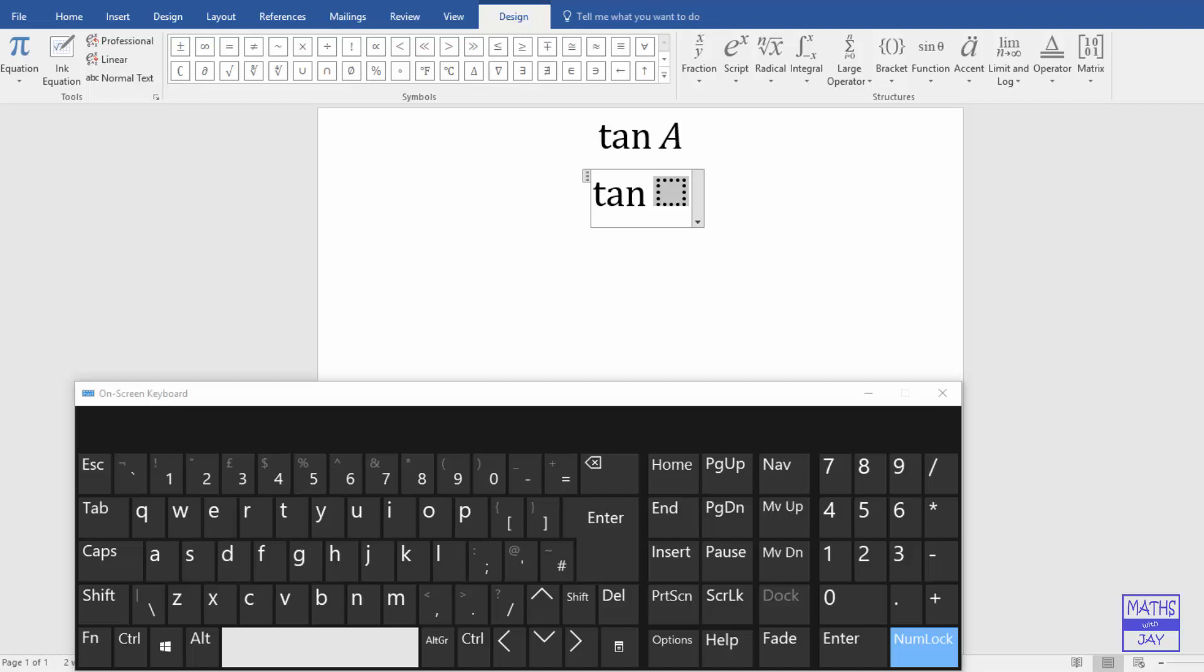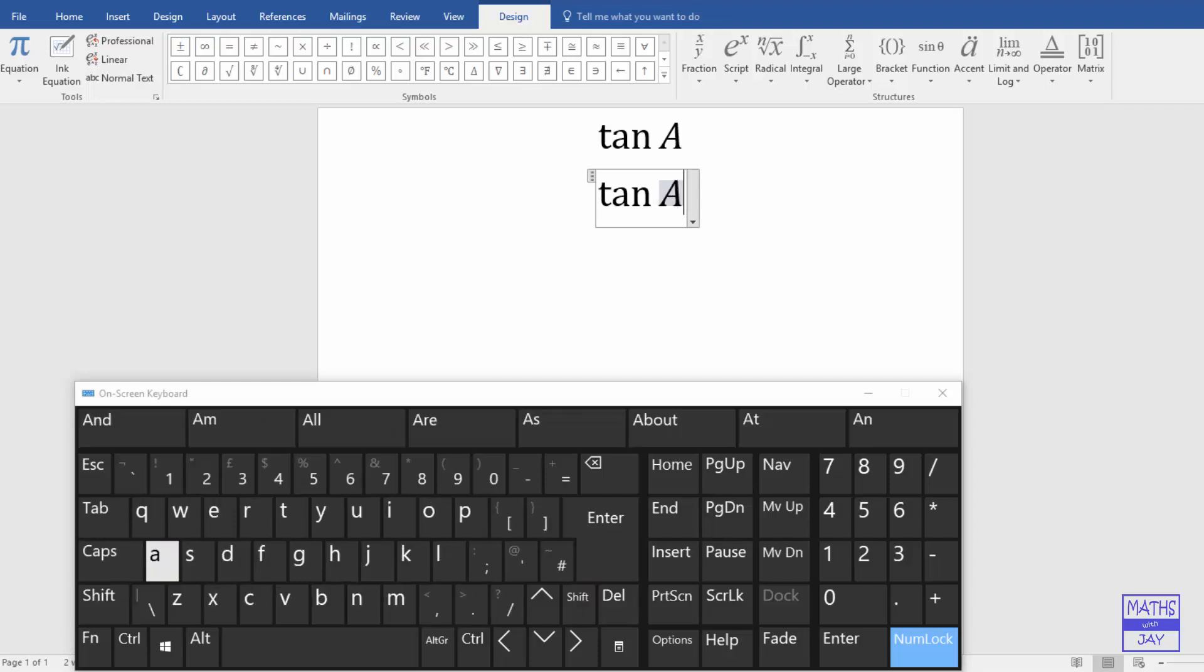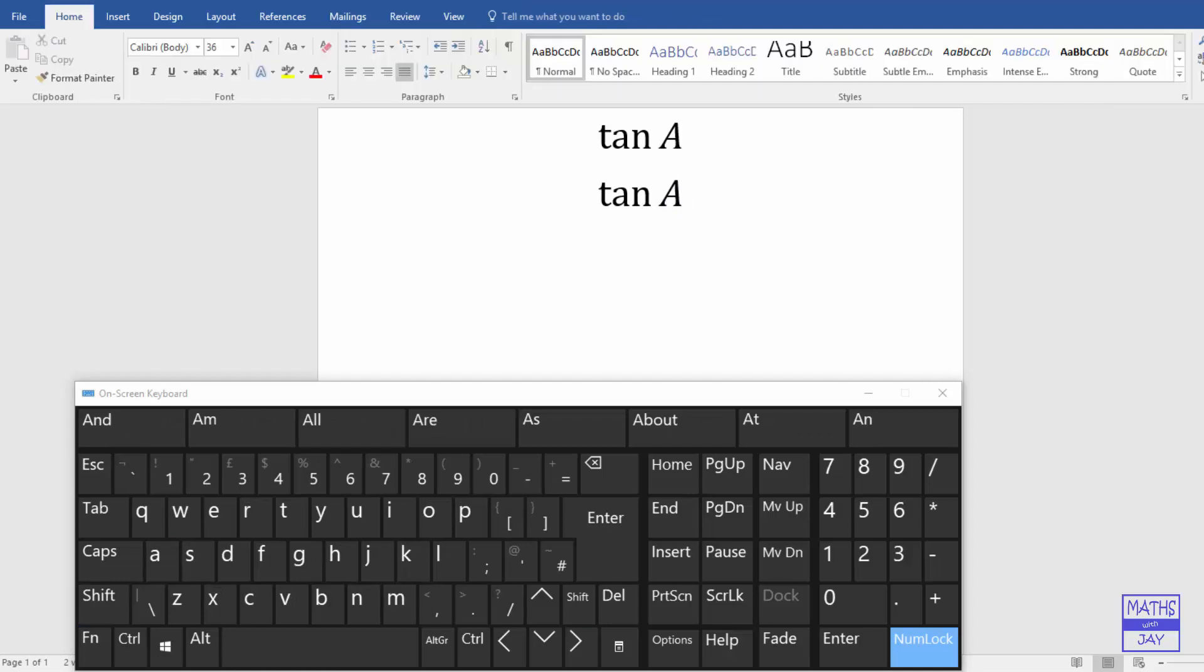So the important thing there is to key in the space bar. And then if we want a capital A, shift A, and we've got as before, tan A.